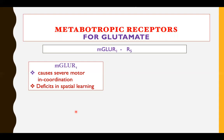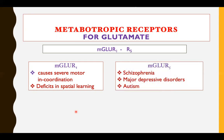Defects in mGluR1 also result in deficits in spatial learning, which occurs in the hippocampus — a seahorse-shaped structure in the temporal lobes of the brain. The mGluR5 receptor is being studied in research related to schizophrenia, major depressive disorders, and autism.